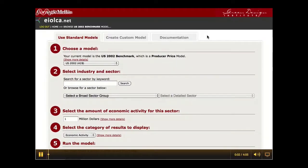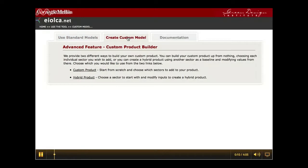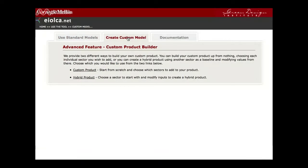This screencast segment will walk you through the advanced feature of building a custom or hybrid model for analysis. From the Use the Tool page, select the Create Custom Model tab at the top. A custom model can be used to develop a hypothetical product with direct purchasing demands from multiple specific sectors. In contrast, a hybrid model allows you to change the purchasing demands of a sector across the economy. These will become clear when we look at each model specifically.